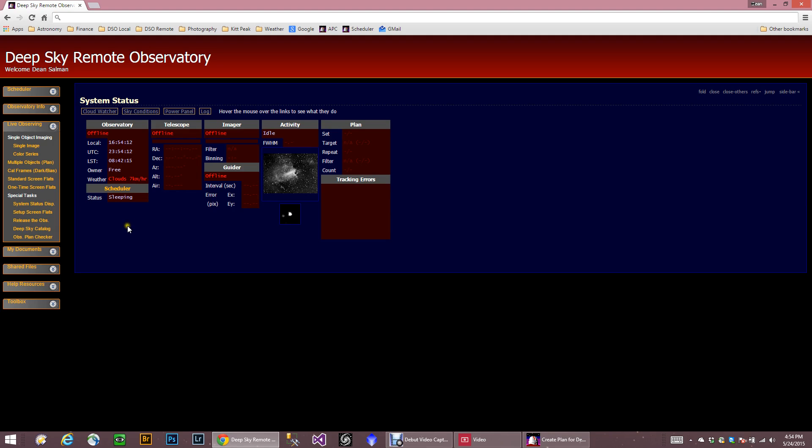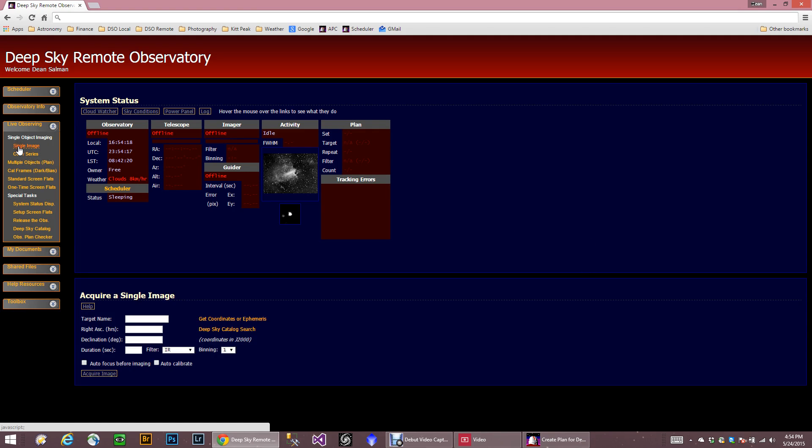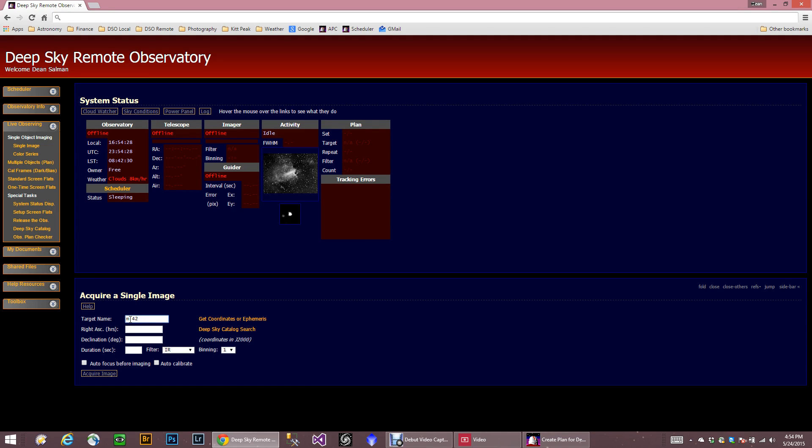So the first thing you can do is you can actually just take one single image. When you click here, you would actually put in the target name, and you can simply type it in, like M42 for example. You put the catalog number here, or the initial part of it, and then put a space. That's how ACP generally works.